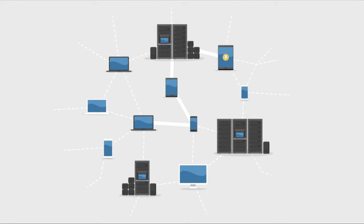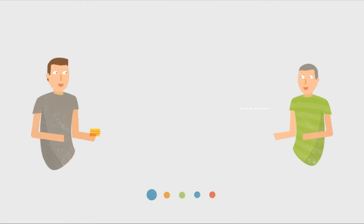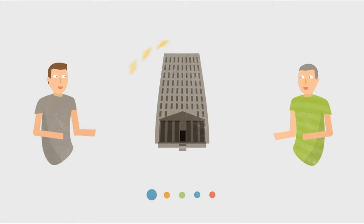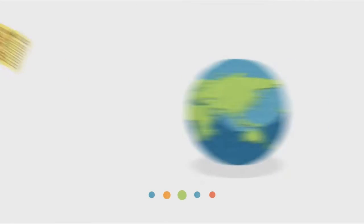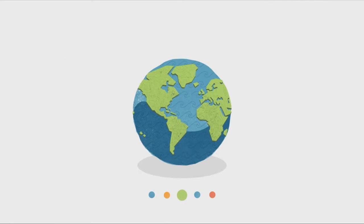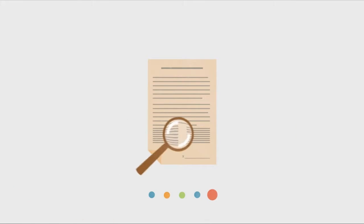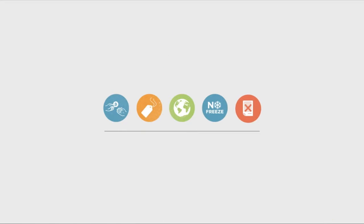Compared to other alternatives, Bitcoins have a number of advantages. Bitcoins are transferred directly from person to person via the net, without going through a bank or clearinghouse. This means that the fees are much lower. You can use them in every country. Your account cannot be frozen, and there are no prerequisites or arbitrary limits.